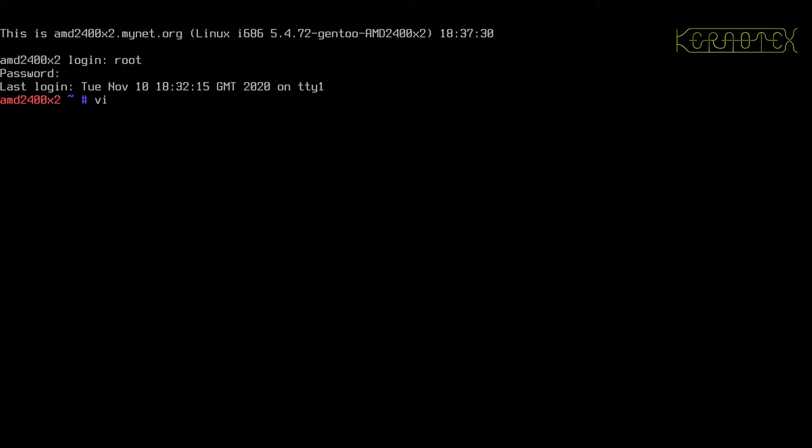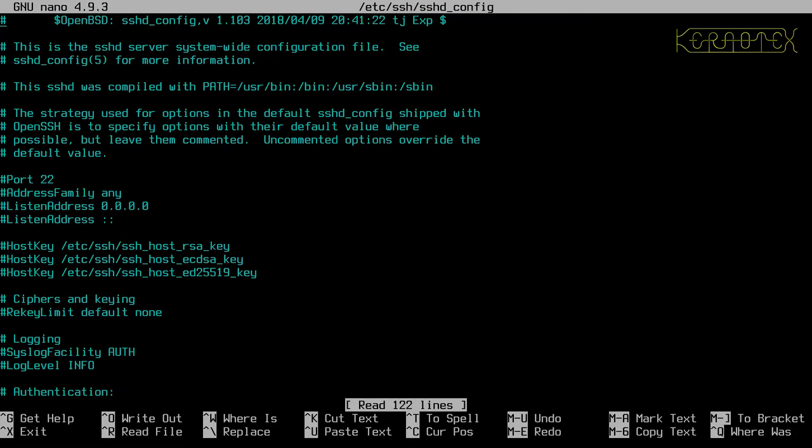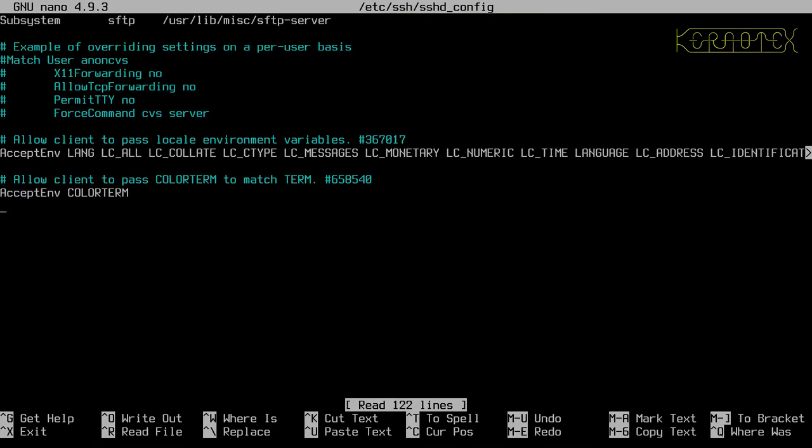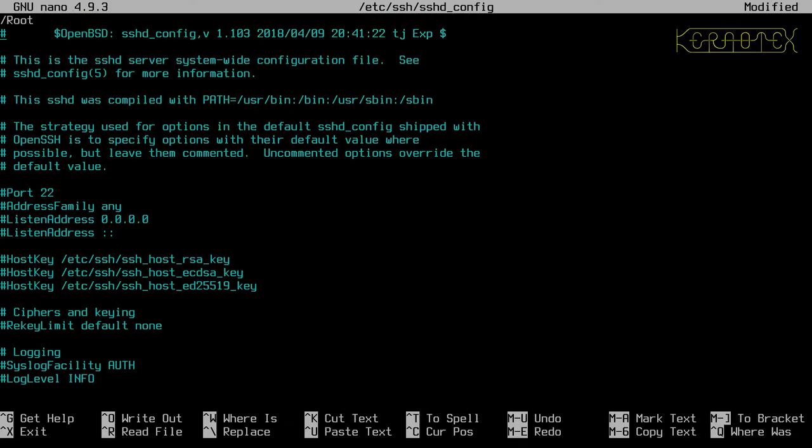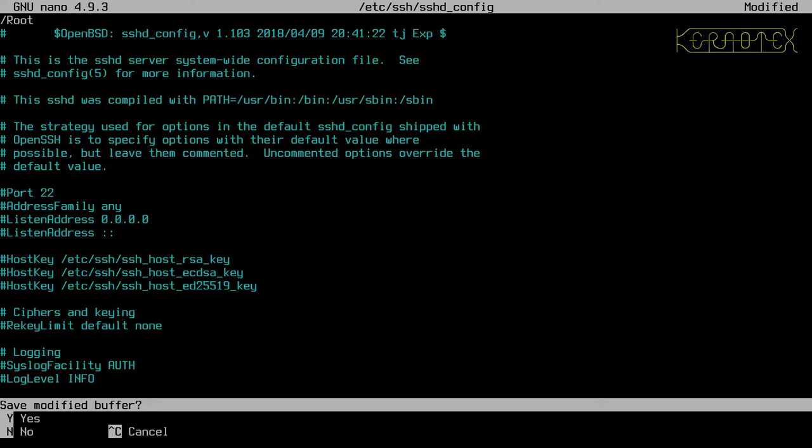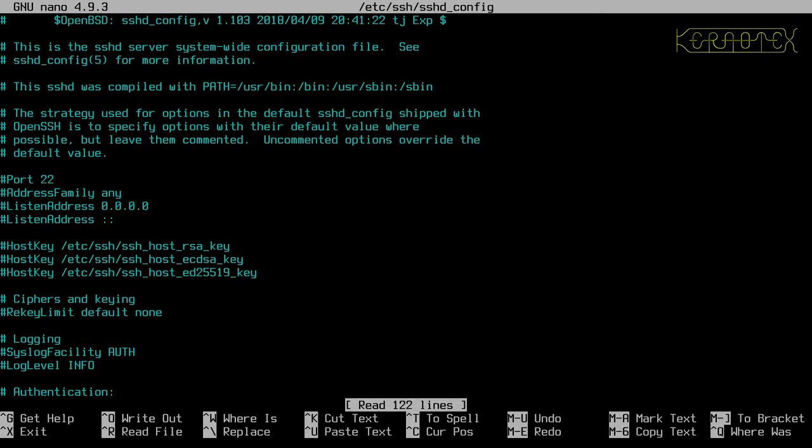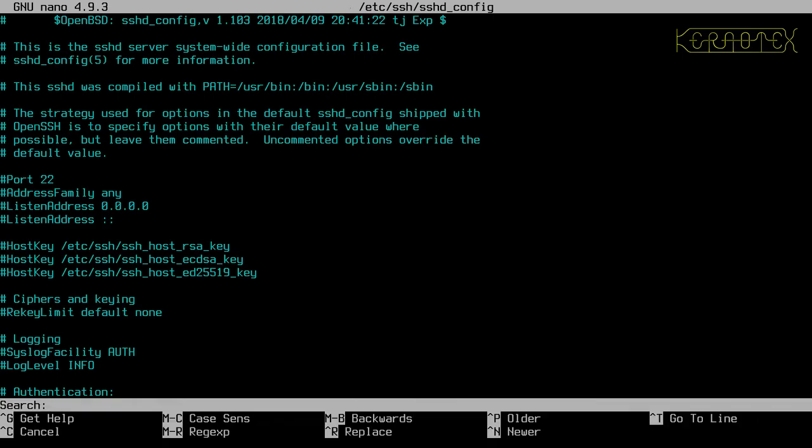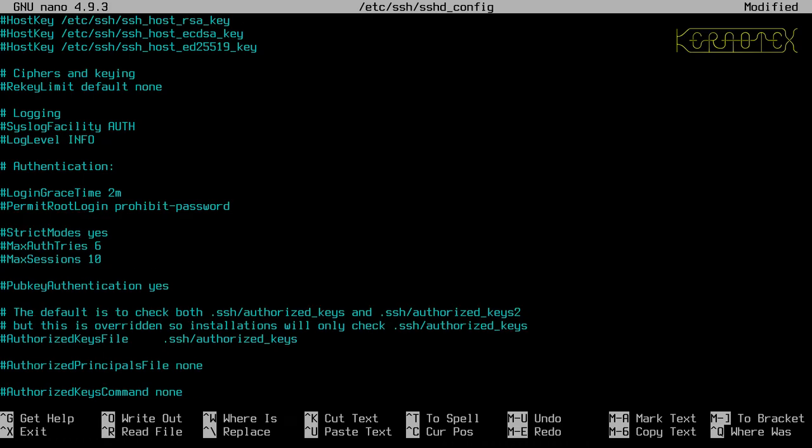I need to modify a file in the SSHD config. Sorry, not a file, a setting. Let's see if we can find it. That's not how you're searching this. Let's try that again. How do you search? Control W. Search for root. Yeah, I'll stick it after this.